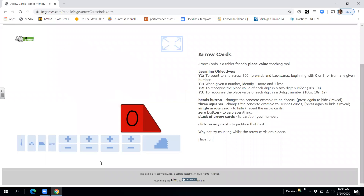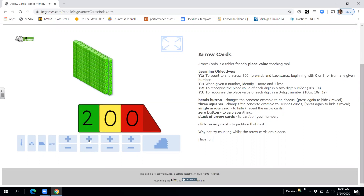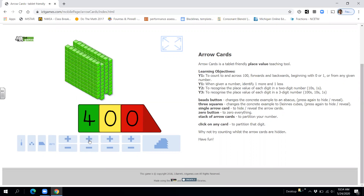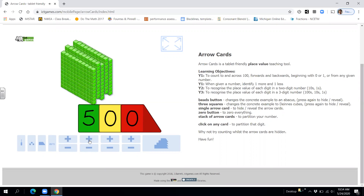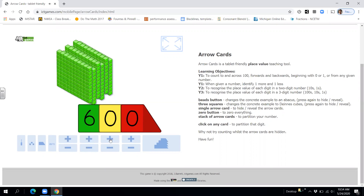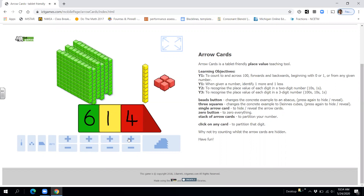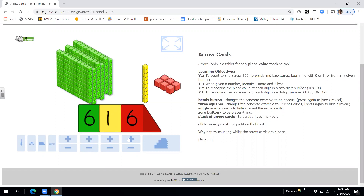All right, let's do another one. We'll count to 617 by hundreds, tens, and ones. Ready? 100, 200, 300, 400, 500, 600, 610, 611, 612, 613, 614, 615, 616, 617. Oh — 617.